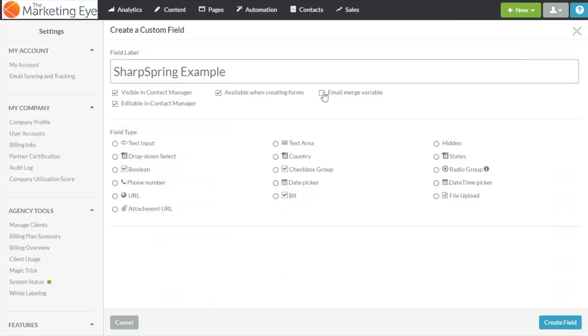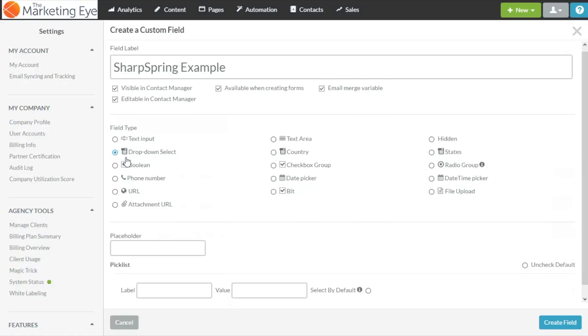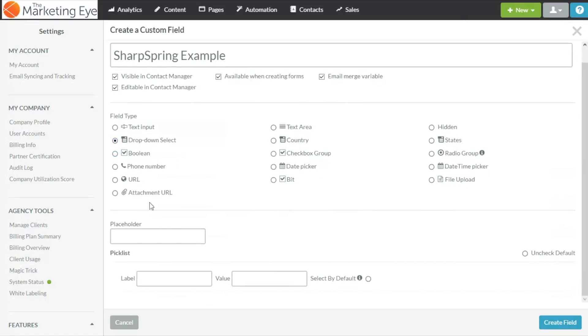Under field type we want drop down select. You've got the option to add a placeholder I'm not going to do it in this instance but here's where you'll be able to select the options for your pick list field.